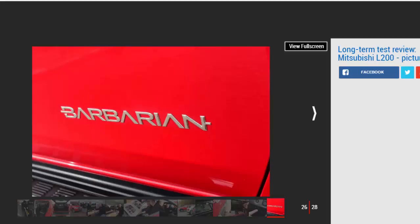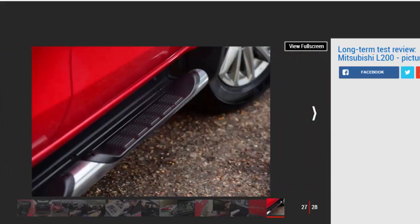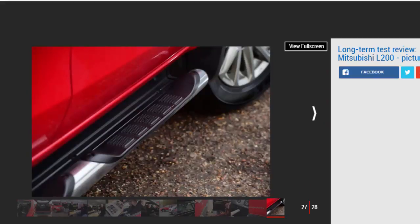My initial impressions of the L200 are positive, as you'd expect from an award winner, but I still have a few niggles. The optional load bed liner is very slippery, so shopping ends up against the bulkhead. Retrieving it involves sitting on the tailgate and lying full length to grab your bags.